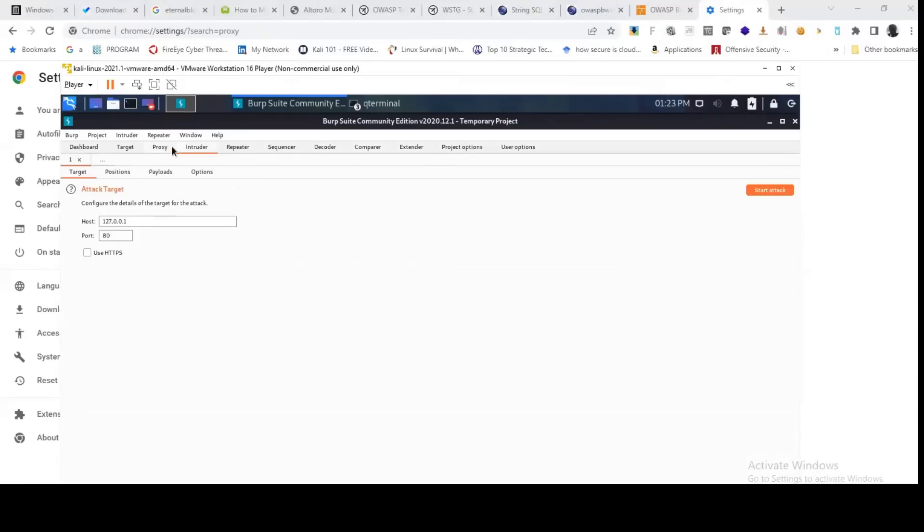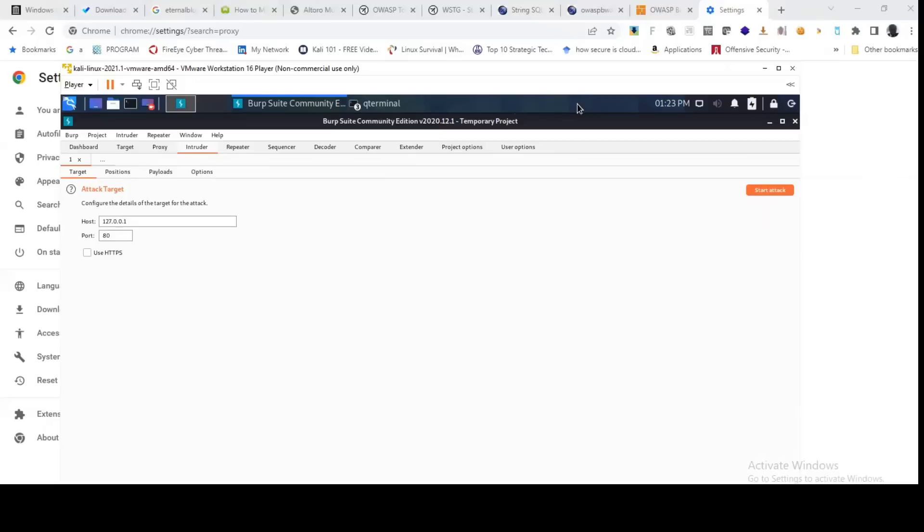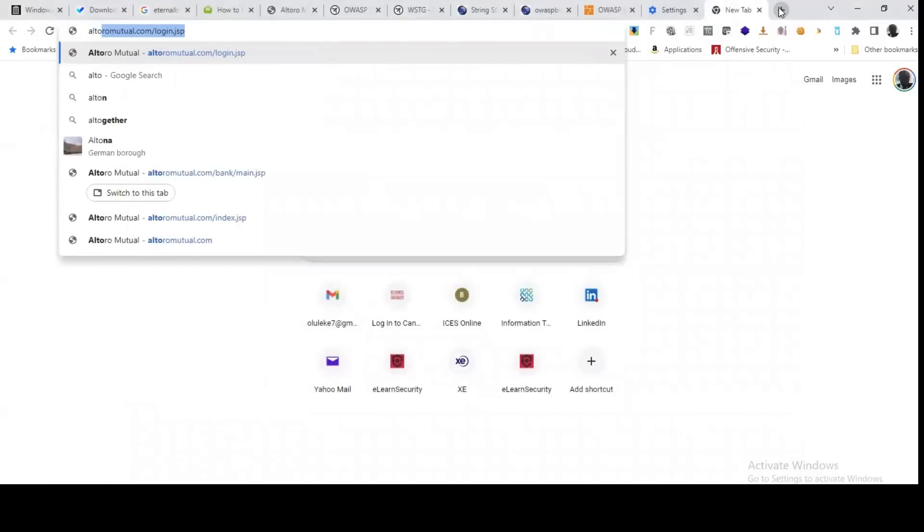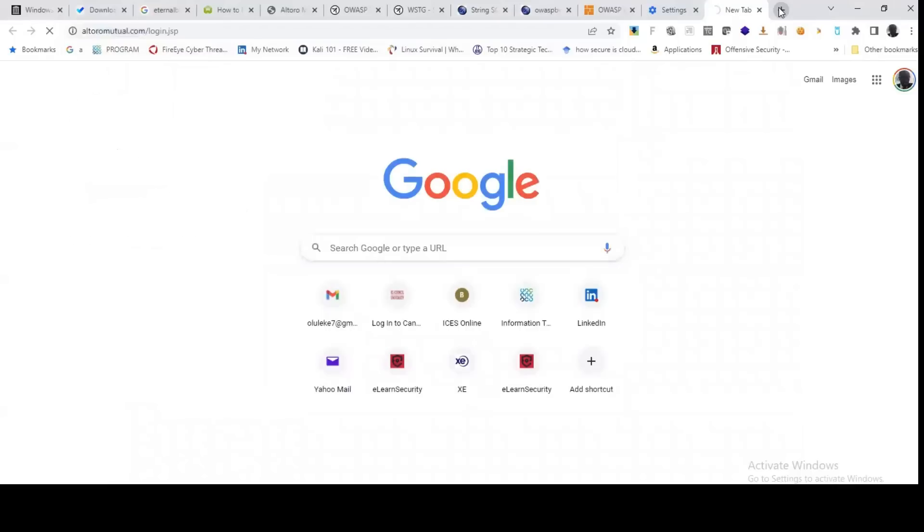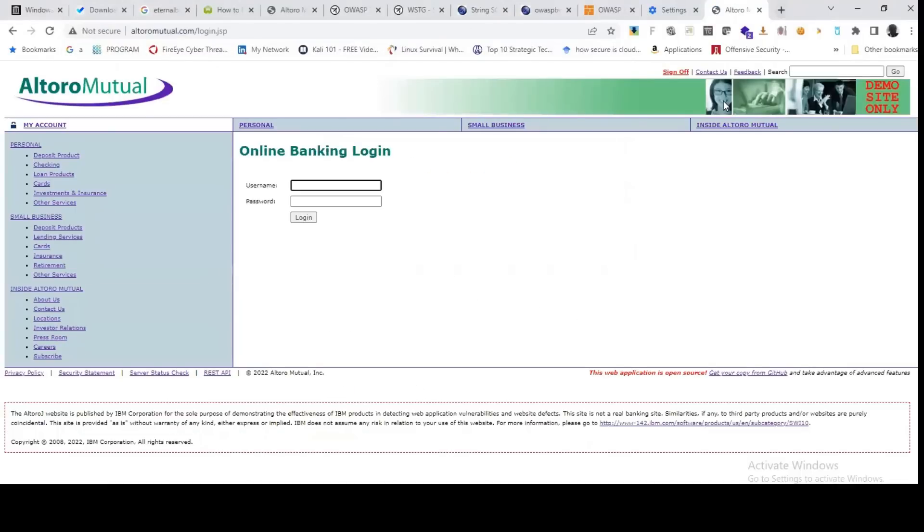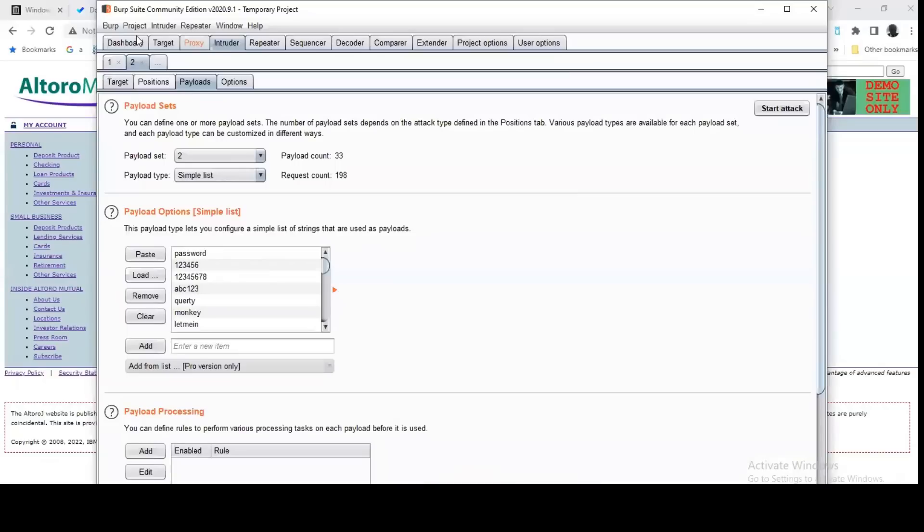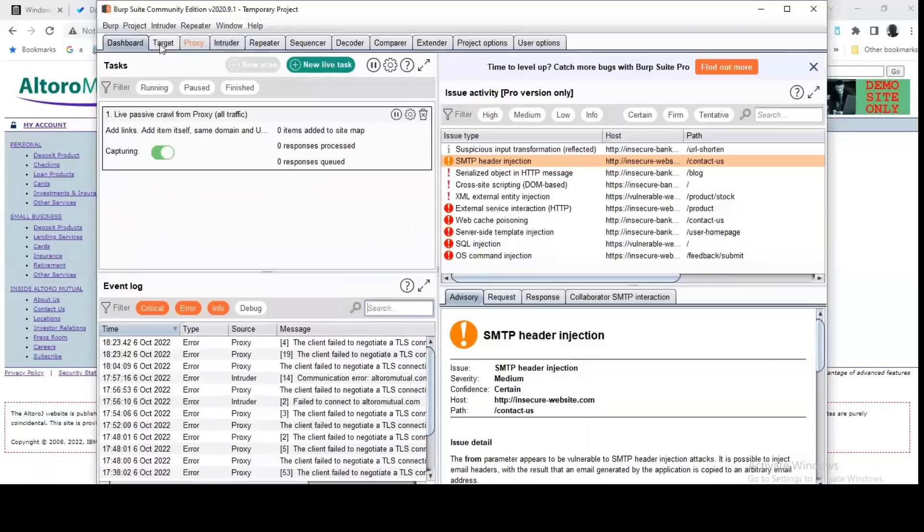For the purpose of this class and demonstration, we want to just leverage on the Intruder module to automate the brute force attack on our web application. So the application that I want to brute force is Altoro Mutual dot com. You don't know the username and password, you just type anything. Before you click on login, the request will be intercepted by your Burp Suite. So I'll get into your Burp Suite, you see the request.